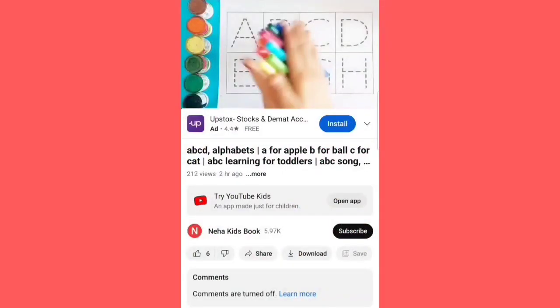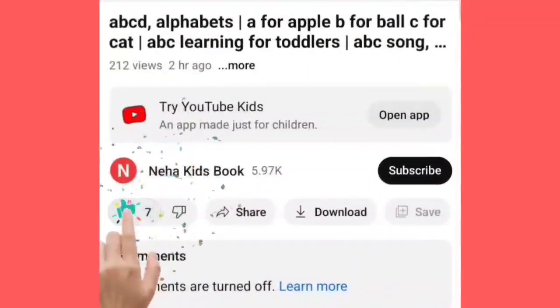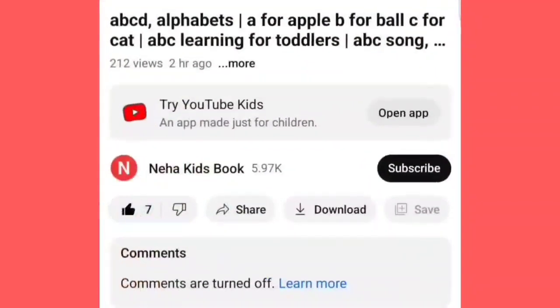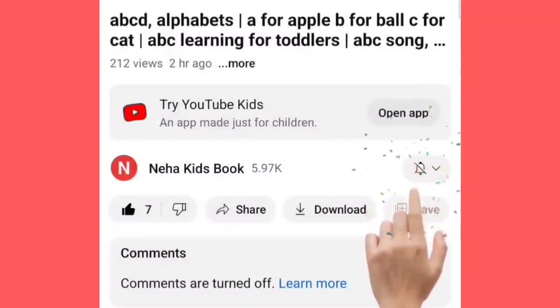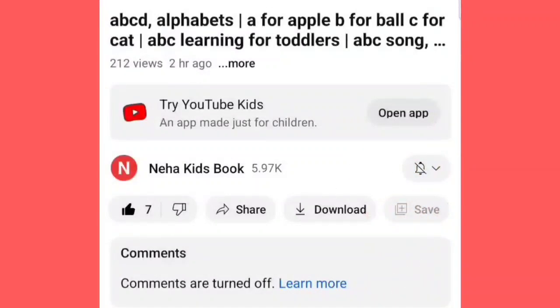तो मेरे प्यारे बच्चों, अगर आपने अभी तक ये वीडियो को लाइक नहीं किया है, तो वीडियो को लाइक कर दीजिए, और रेड कलर का बटन दबाके चैनल को सब्सक्राइब कर लीजिए। मेरे अगले वीडियो में, तब तक बाई बाई।